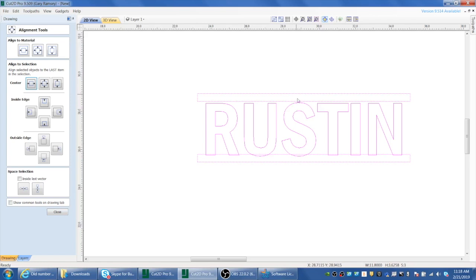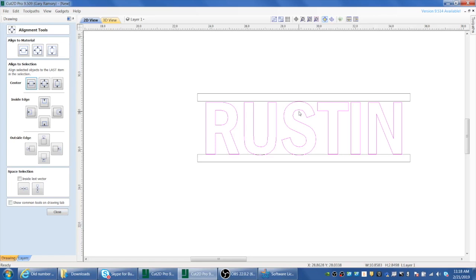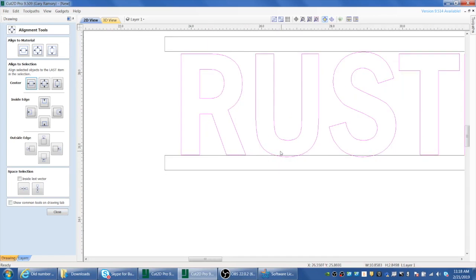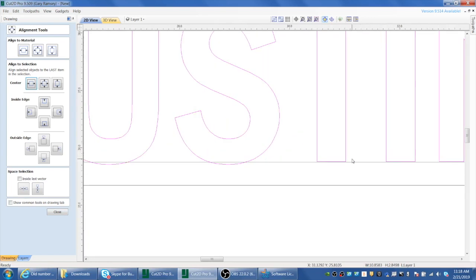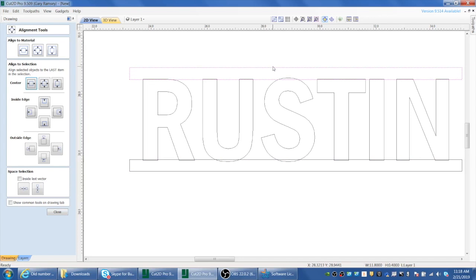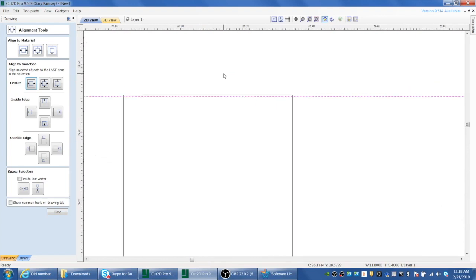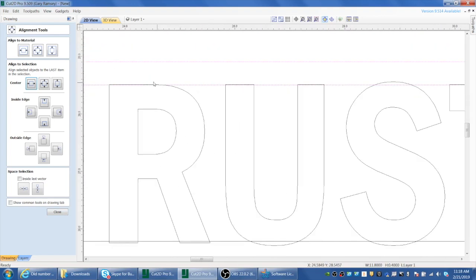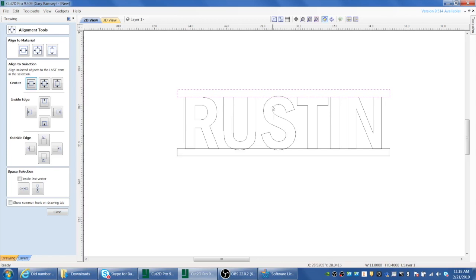Come over to the alignment tool and center everything left to right, so it's all symmetrical. Then raise the text up a little bit so all the letters intersect the bottom rectangle. Do the same at the top — raise that bar up — and confirm the letters, including the R, are intersecting both bars.